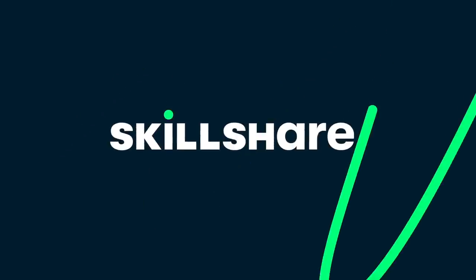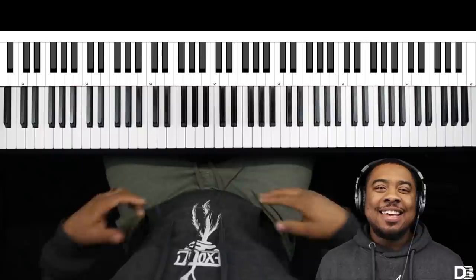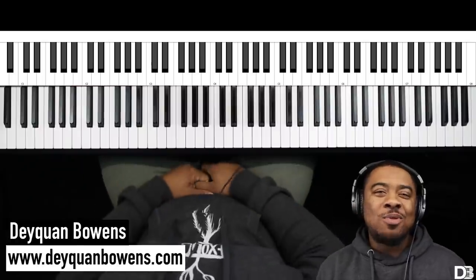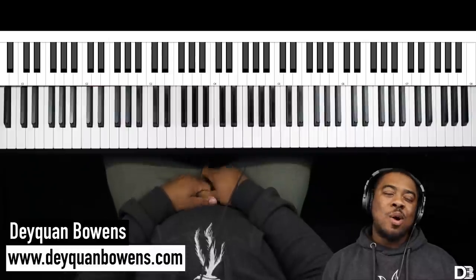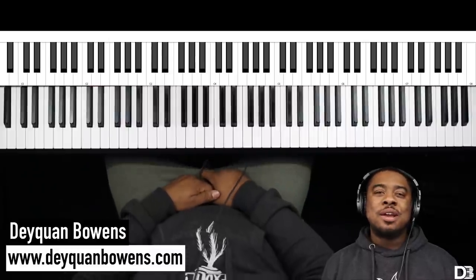This video is brought to you by Skillshare. Hey, what's up, y'all? Daquan here with daquanbowens.com,